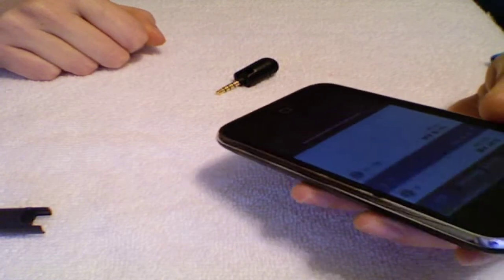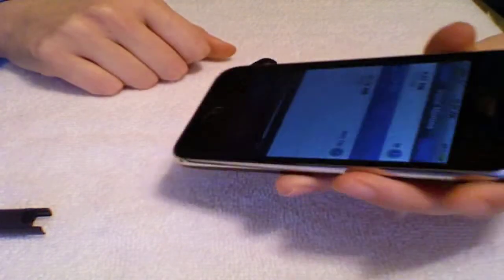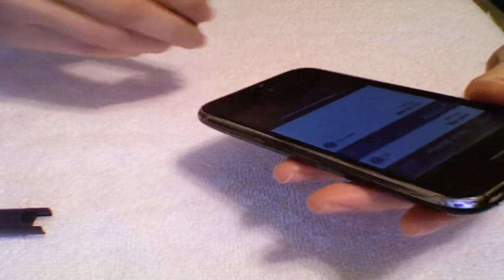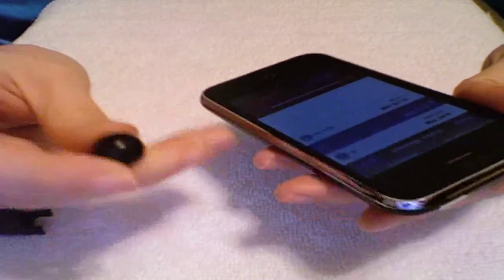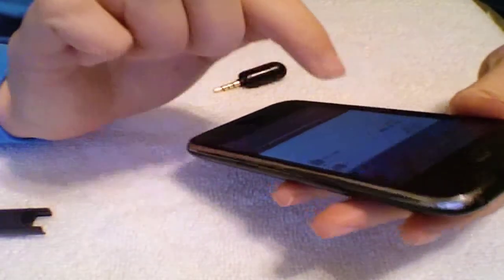Okay, so that was a sample recording just using the iPhone itself, and now obviously the second recording will be using this cute little mini mic. So let's go ahead and listen to that one.